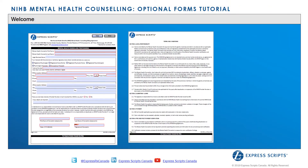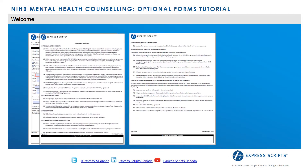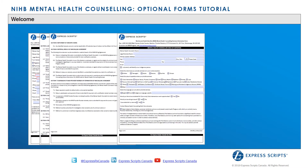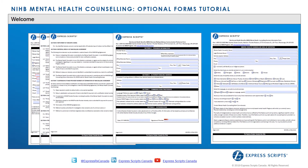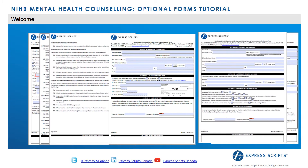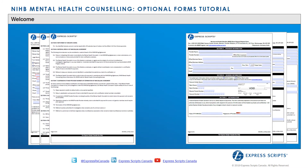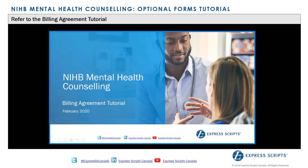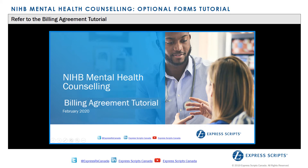Welcome to the Non-Insured Health Benefits Mental Health Counseling webinar regarding the available optional forms. This tutorial will guide mental health counseling providers who wish to submit claims to the NIHB program for providing services to NIHB clients. The Mental Health Counseling Billing Agreement webinar offers providers further information on completing the Billing Agreement and navigating the provider's NIHB web account. Providers who have not completed the billing agreement will need to view that tutorial first.